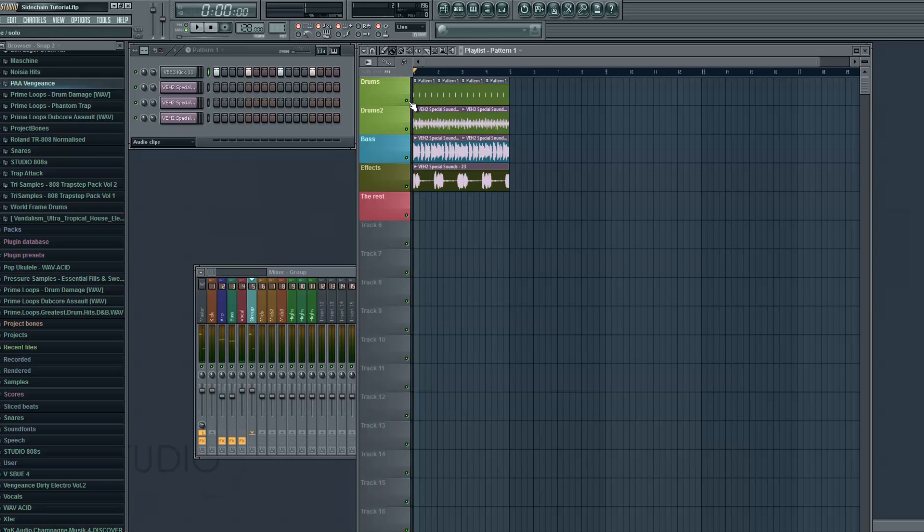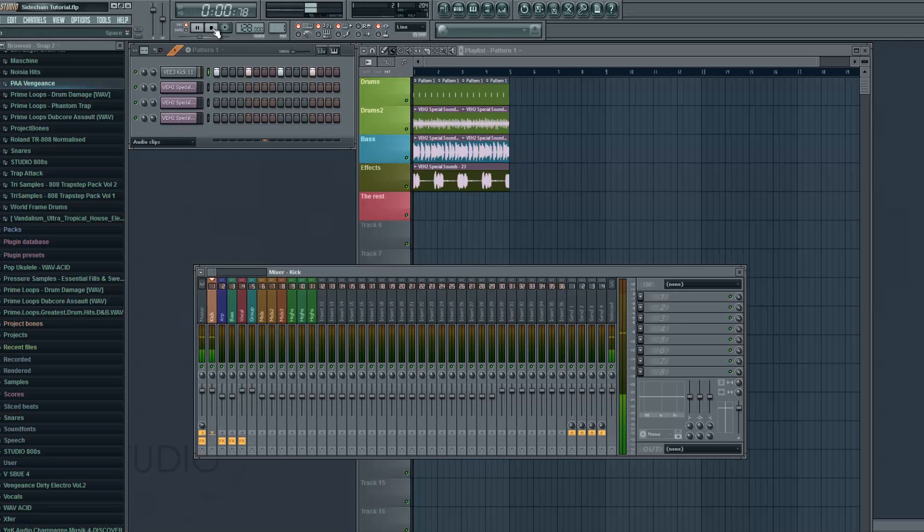Now let's say instead of putting effects on all of the three sounds we wanna sidechain all of the three sounds at once. So this is how we do it. We gonna set the kick on insert one which we already did. Then we gonna click on insert one in the mixer. And while it's selected go under the insert where your group is which is insert five in our case.